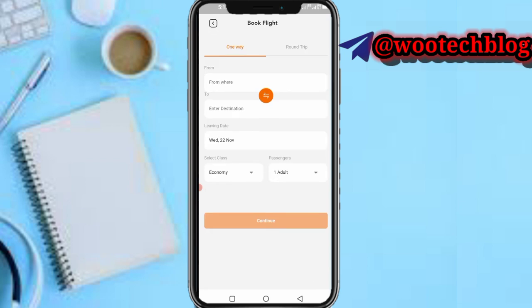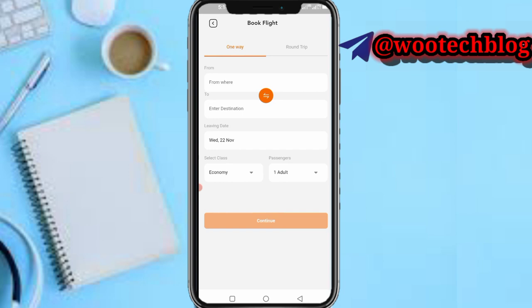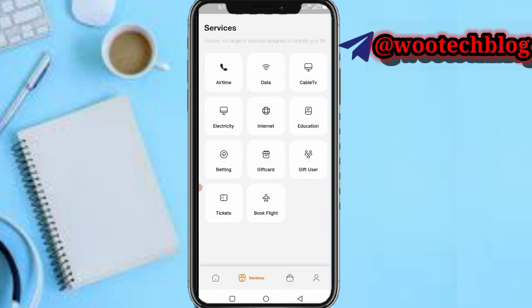You can also book your flight — input the departure and destination locations, the travel date, the class, the number of passengers, and indicate if it's a round trip.